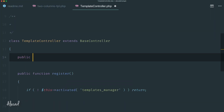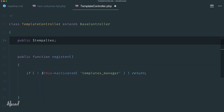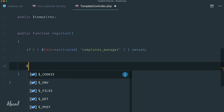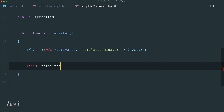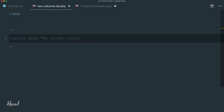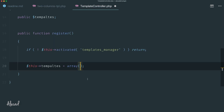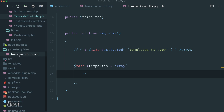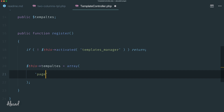First, let's define a publicly accessible variable for our template controller class called 'templates'. This variable is going to be an associative array where we list all our custom templates to tell WordPress to use and recognize. The first parameter is the location of our template: page-templates/two-columns-tpl.php.